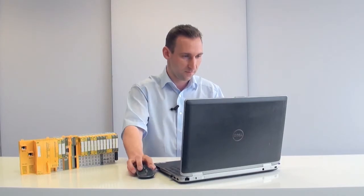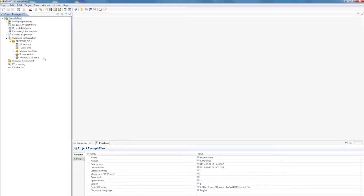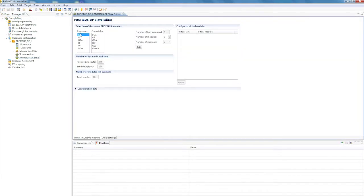Let's start the connection configuration in PSS 4000. The connection configuration is performed in the Profibus DP slave editor. Virtual Profibus modules are selected, enabling you to configure your transfer usable data areas.